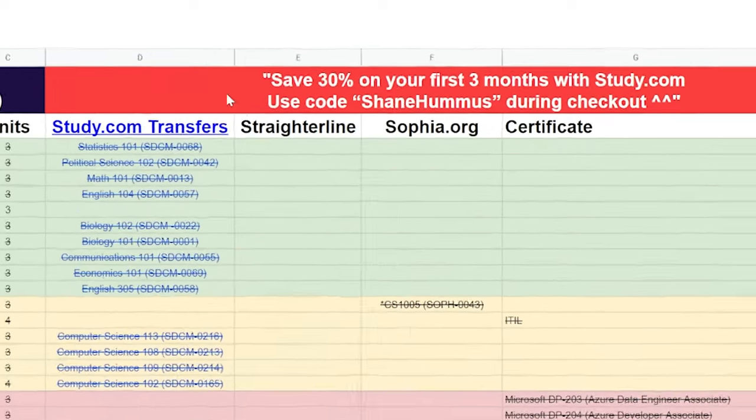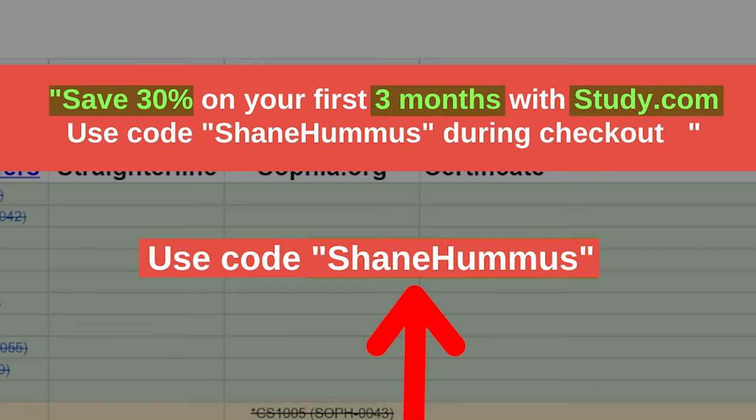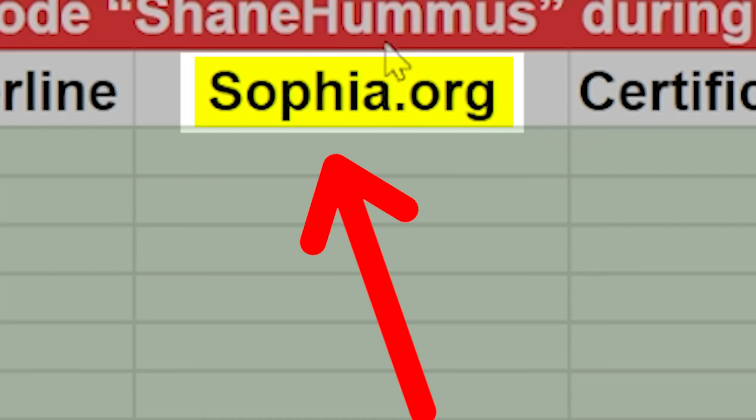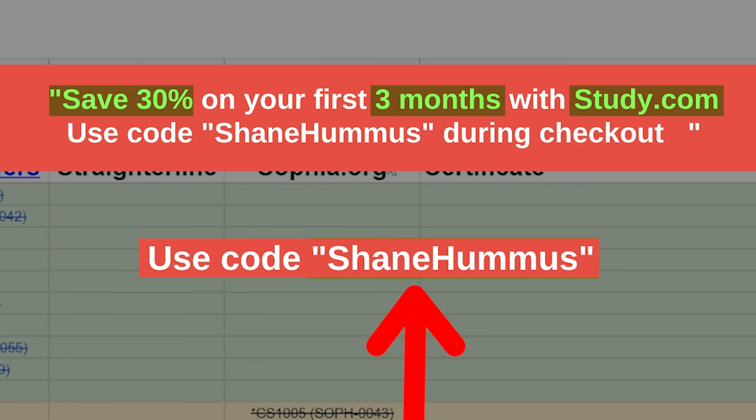Now, by the way, if you do choose to use study.com, there is a 30% off your first three months with study.com code. It's Shane Hummus. I believe I also have a code for Sophia.org. So if I find that, I'll go ahead and put that in here as well. But yeah, that will save you a little bit of money on study.com and it also helps the channel out. So I'd appreciate it.